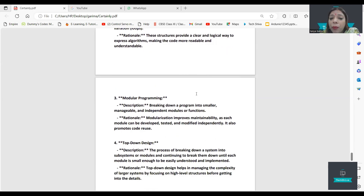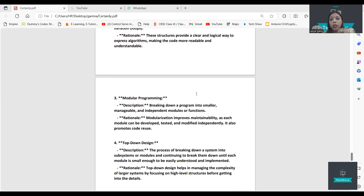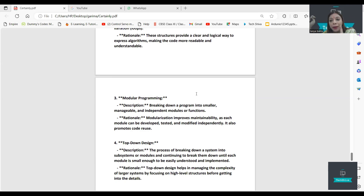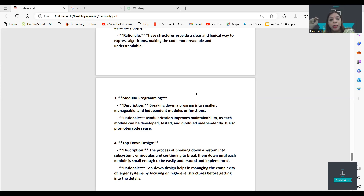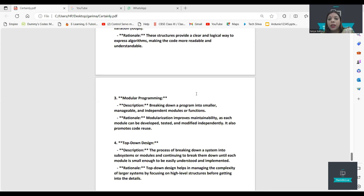Modular programming involves breaking down a program into smaller, manageable, and independent modules. You can divide one program into small-scale functions. Using 'def' to create functions, you will have programming in modules.